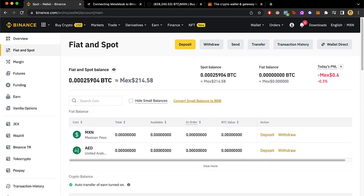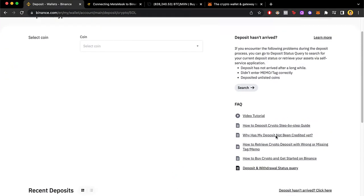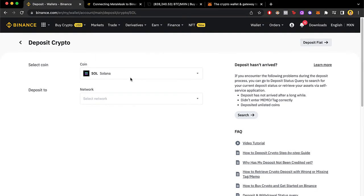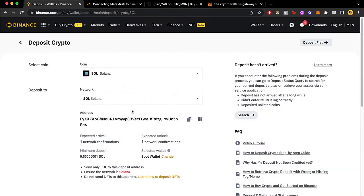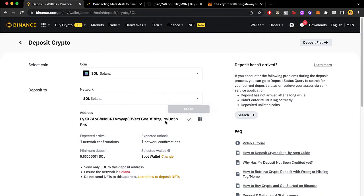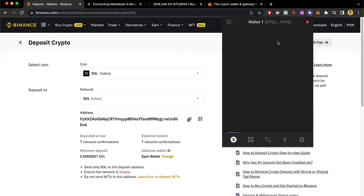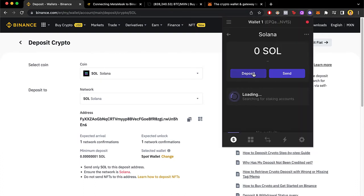You can do this with Coinbase, Gate, or whatever exchange you want to use. I look for Solana and select Deposit. I select the network — in this case Solana — and then I copy the deposit address and paste it right into the Phantom send field that says Solana address.